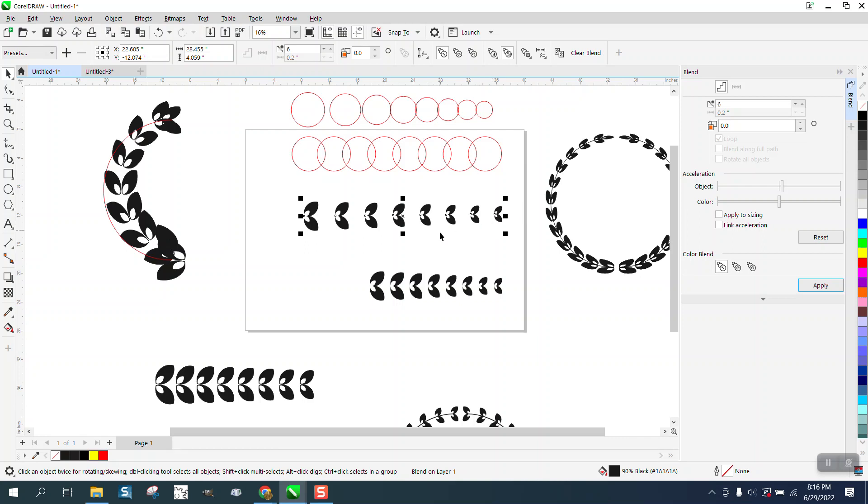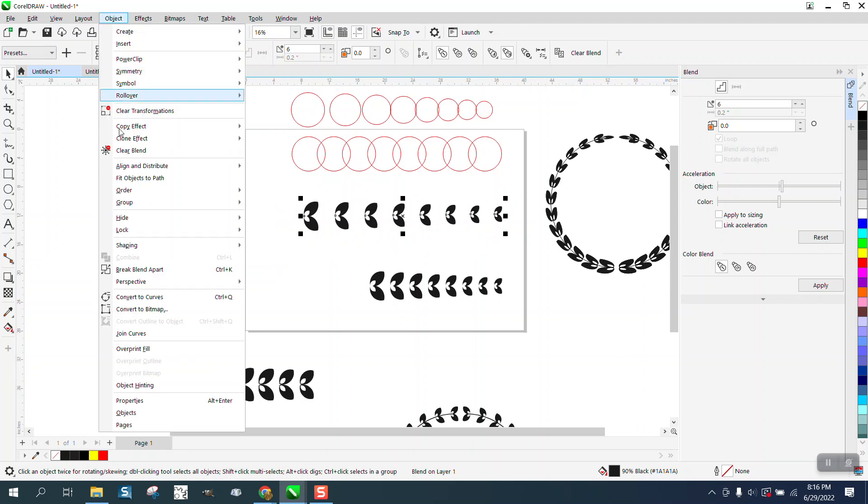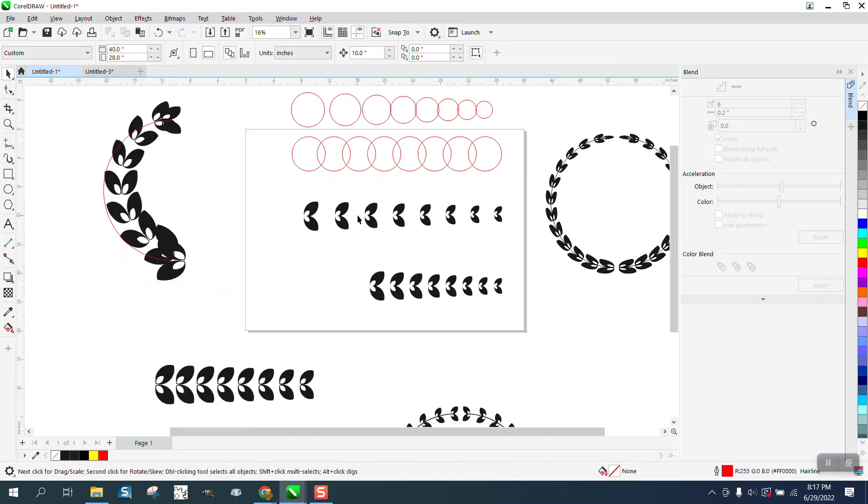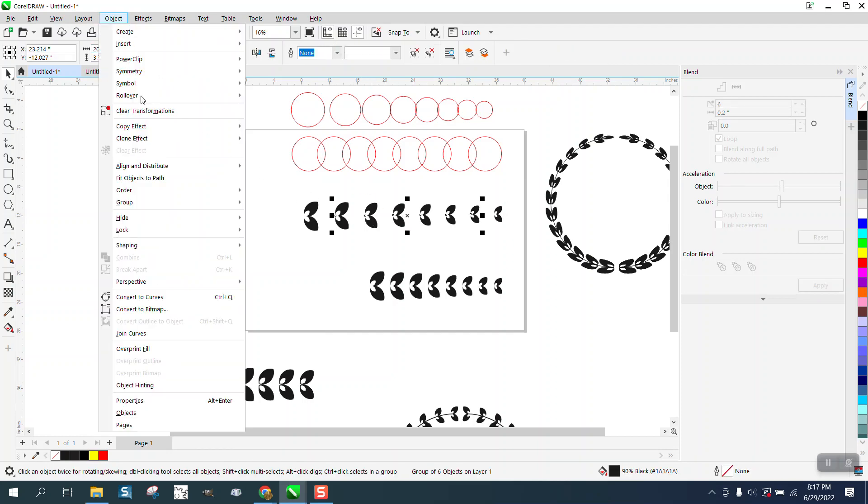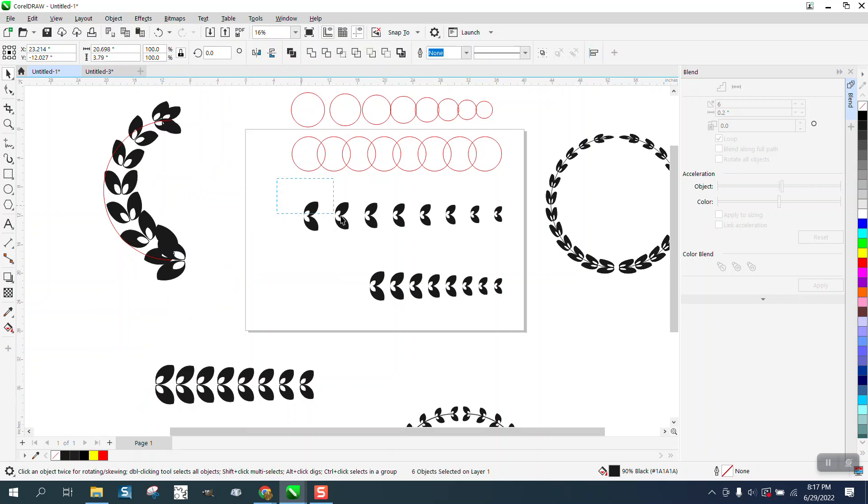So that's still a blend but to get them even, and if you weren't using it for blend a path, you could go to break blend apart and then ungroup the center ones. So now these are all individual pieces.